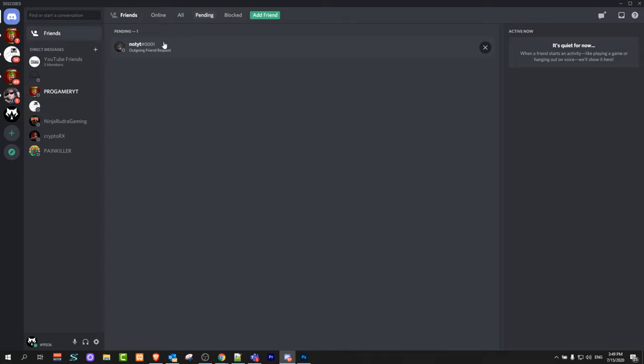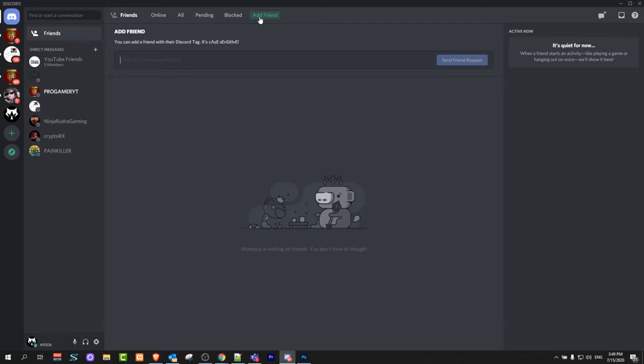If you would like to add any other friend, click on this button 'add friend'. Here you can invite or add a friend for which you know the username and hashtag ID.